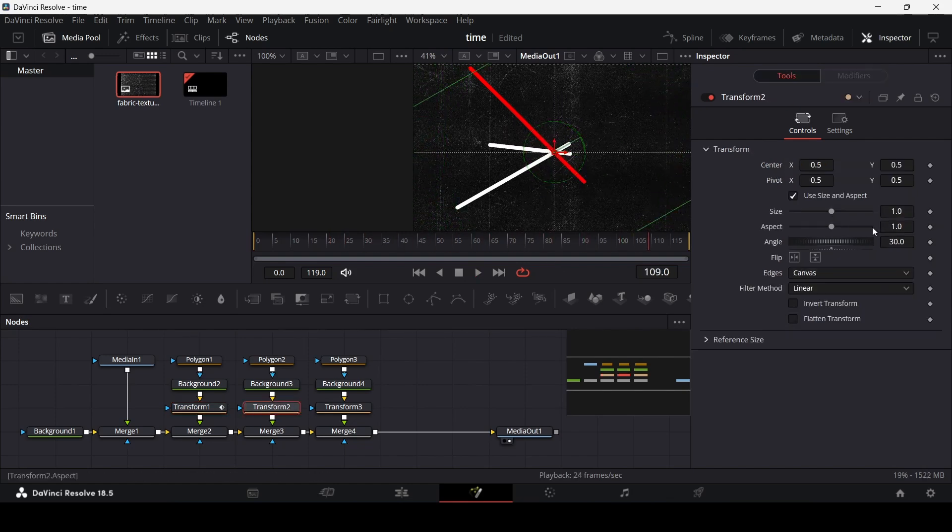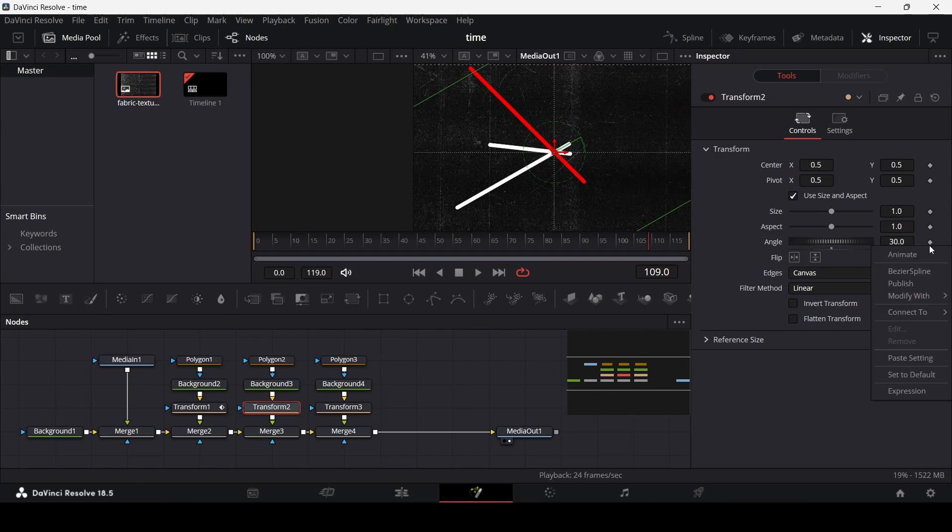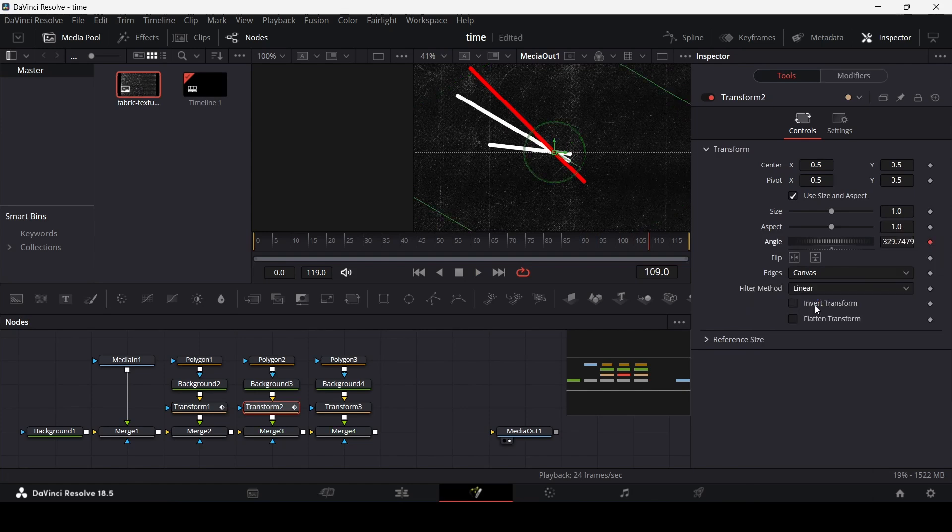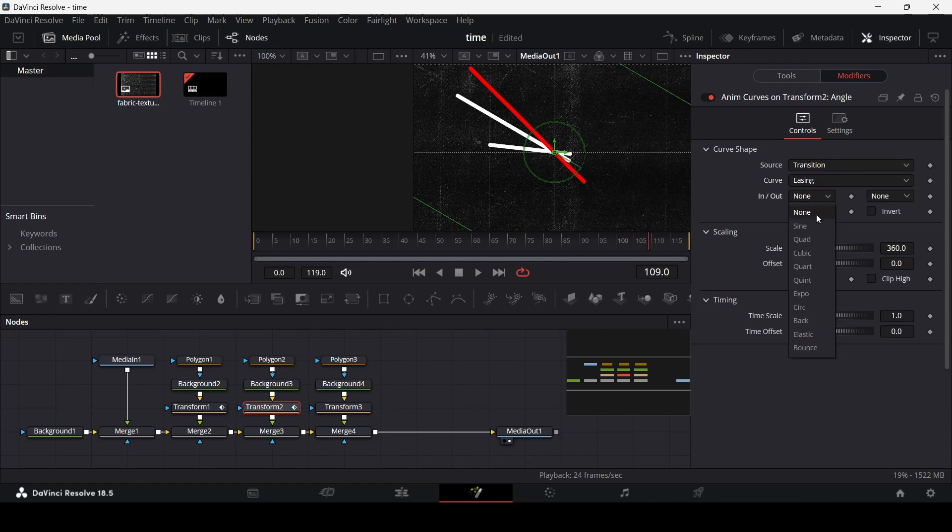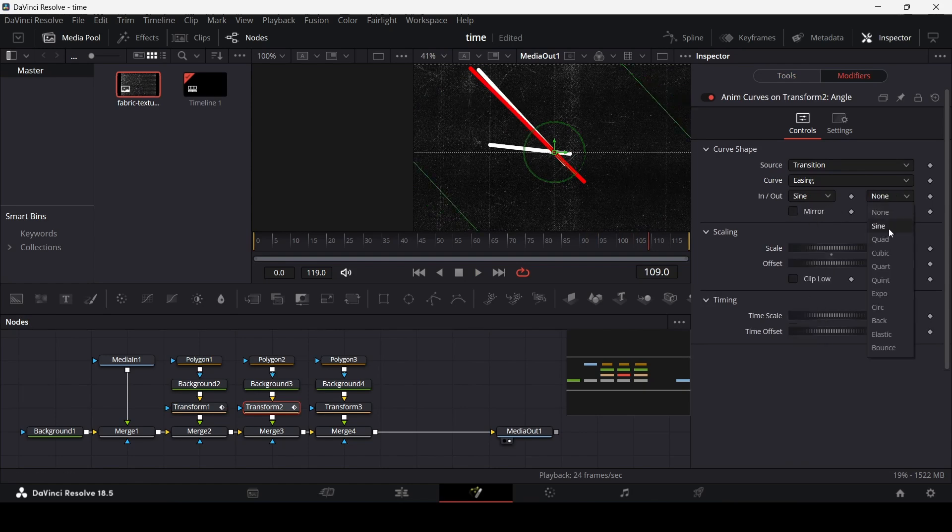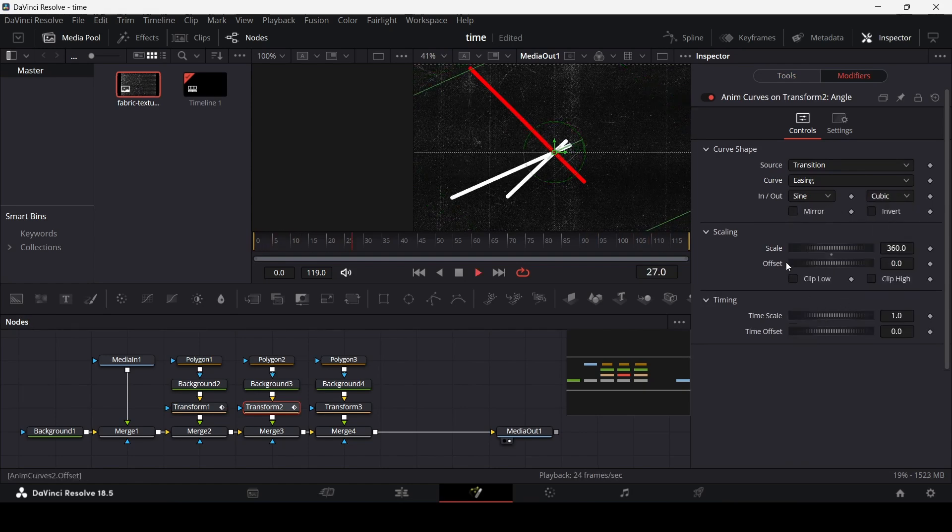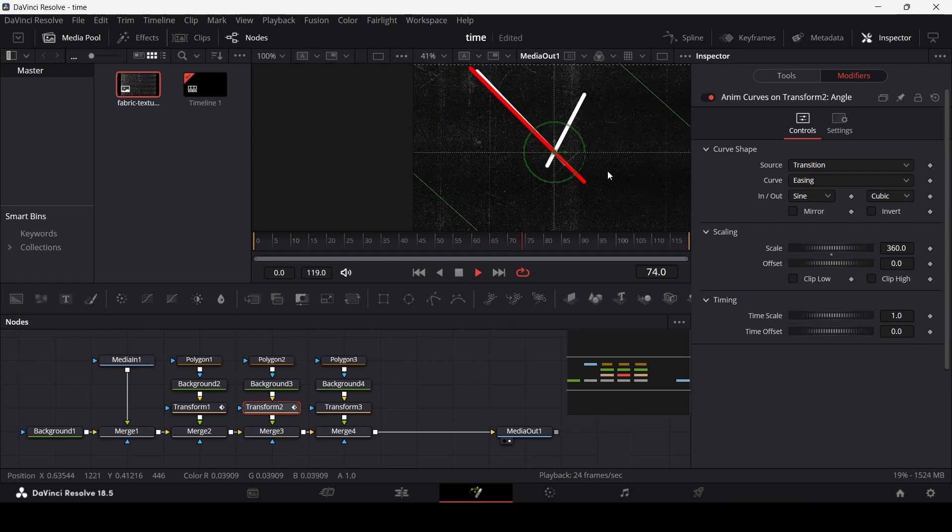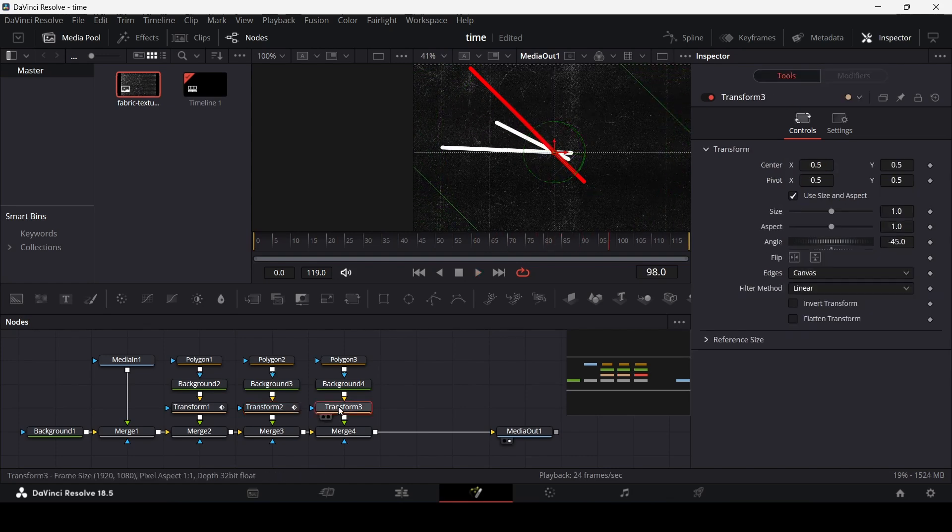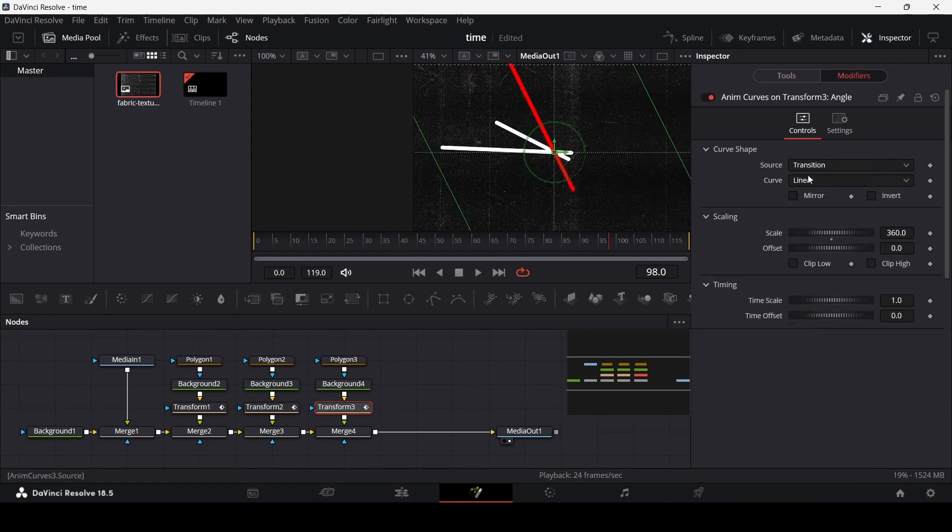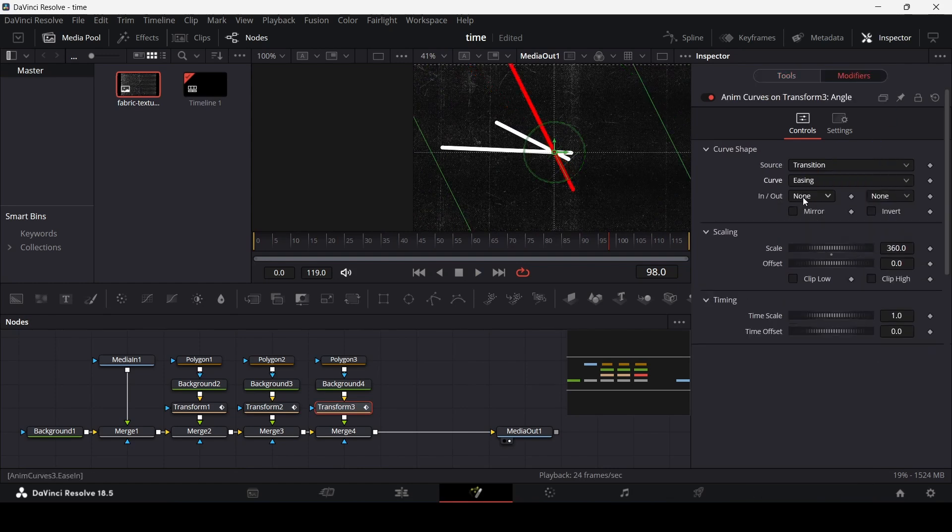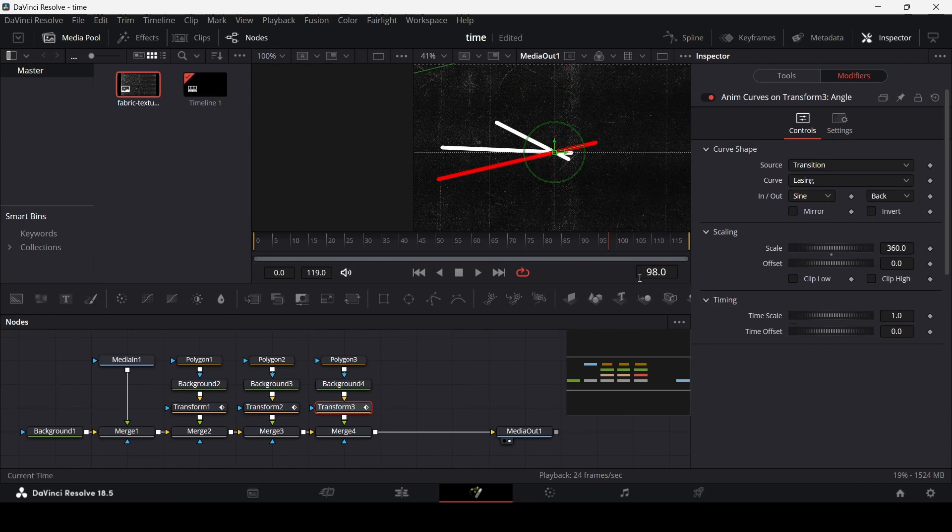And we can do the same thing for the other ones as well. So let's go over to this one as well. Again sine but this time let's go with some other one so that there is a variation in the animation. And let's do the same thing for the final one as well. And this time let's just select black.